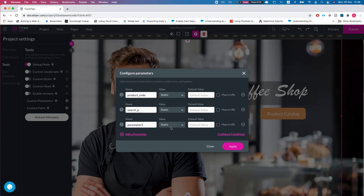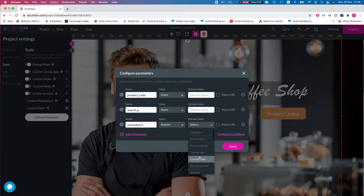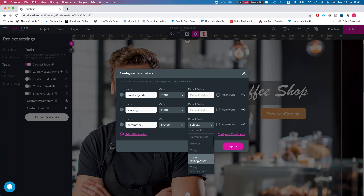The other option is to use a System Value. System values give you a variety of options — you can use the current browser, today's date in two different formats depending on your locale, either month-first or day-first. Once you save that parameter you can use it for Salesforce pushes or conditions.